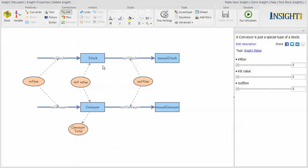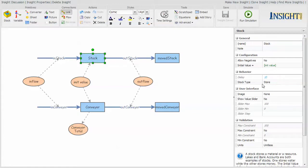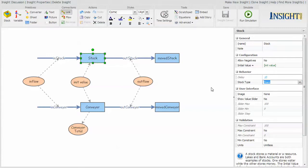In terms of doing the configuration, there is very little difference between configuring a stock and configuring a conveyor. The whole difference happens right here in behavior. For a stock, you configure it to be a store. There are two options here: store or conveyor.